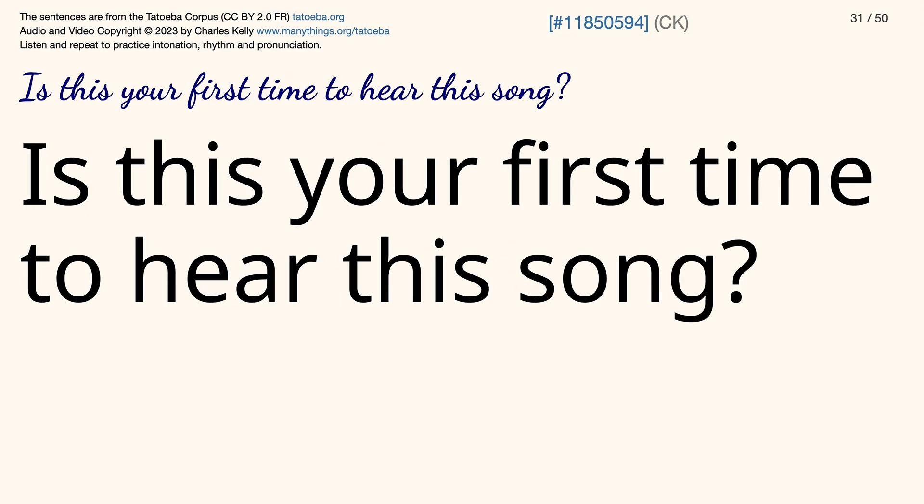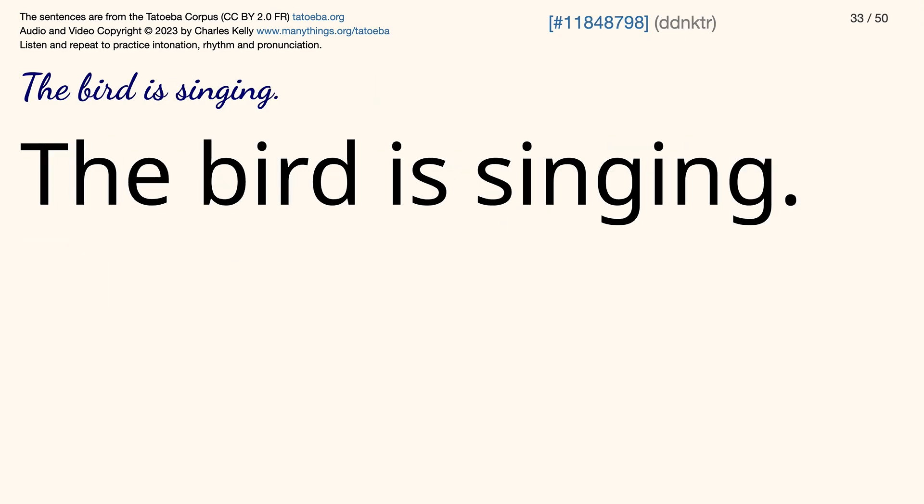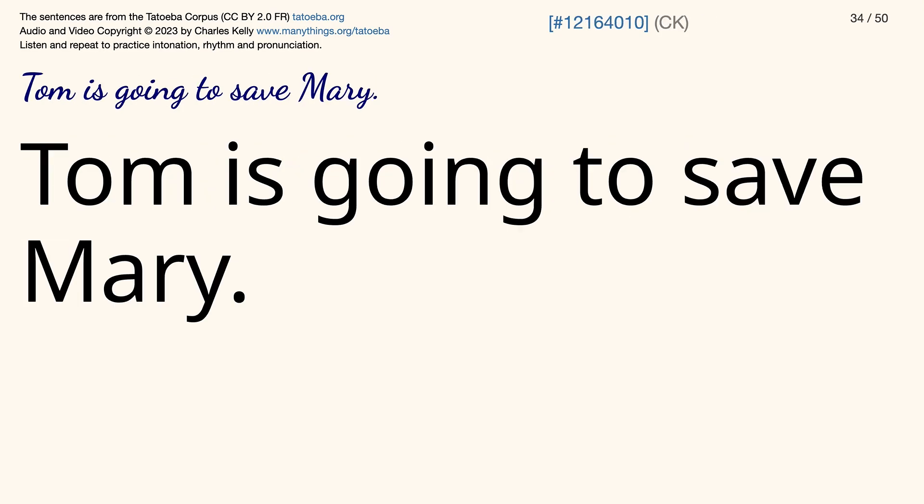Is this your first time to hear this song? What exactly did Tom eat? The bird is singing. Tom is going to save Mary.